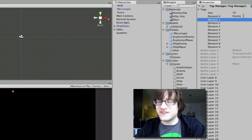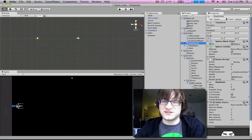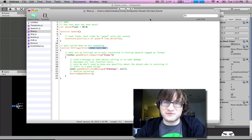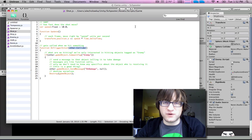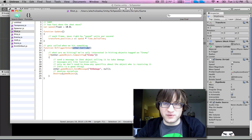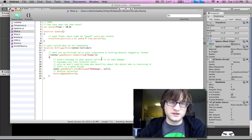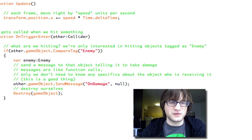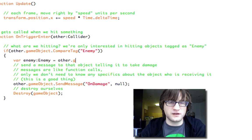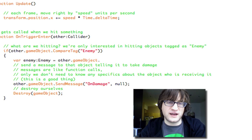We've created our own tag called 'enemy' and put it on the enemy ship so we know it's an enemy. Now, another way you could identify an enemy is to check if it has an enemy script component. However, because we don't want to make the shot dependent on knowing about the enemy, we're not going to get the script component from it. We could go to the other game object — 'other' being the collider that came in — since the collider has a reference to the game object it's attached to, and we could do GetComponent to get the enemy component.